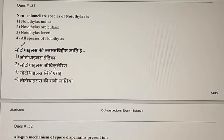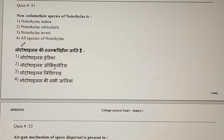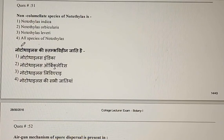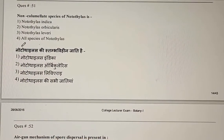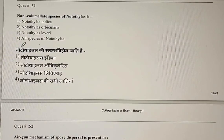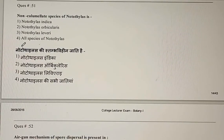Hello everyone. Today's video is about RPC College Lecturer exam, Paper 1, and it is the third part of the series. We have discussed 50 questions in the previous two videos. Let's start with question 51.